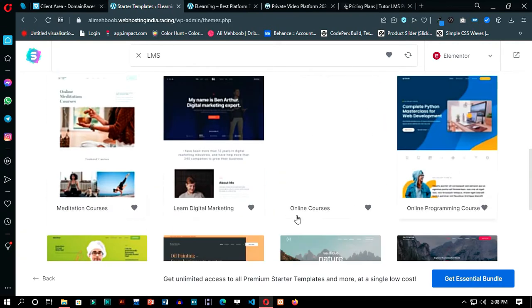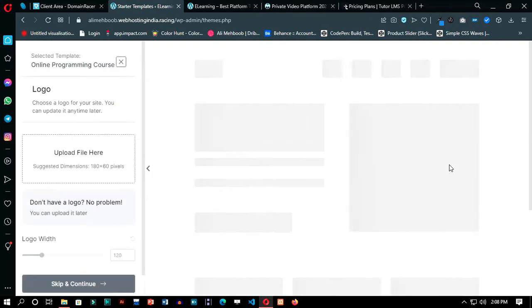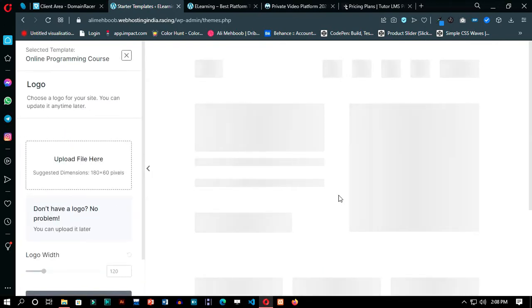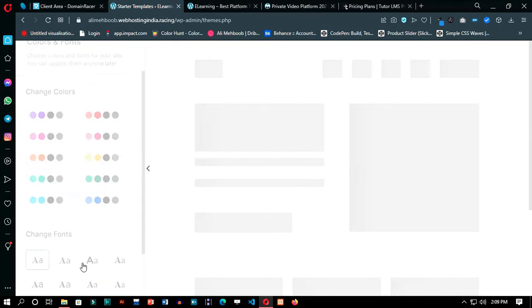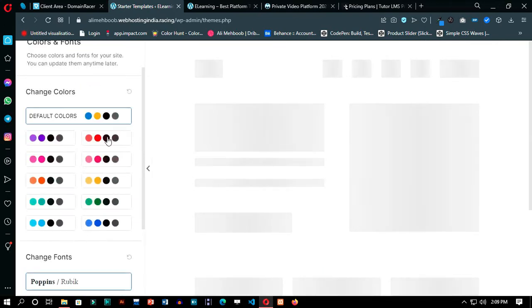You can select different templates, and these are so useful that you can make your website in just minutes. All you have to do is just edit some things here and there.